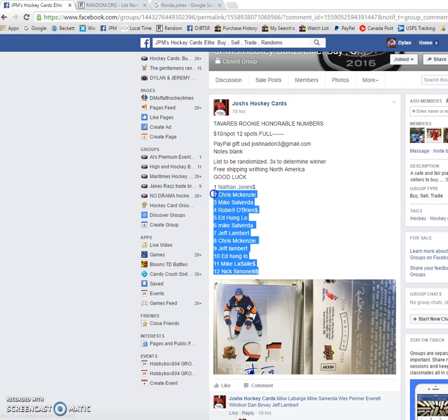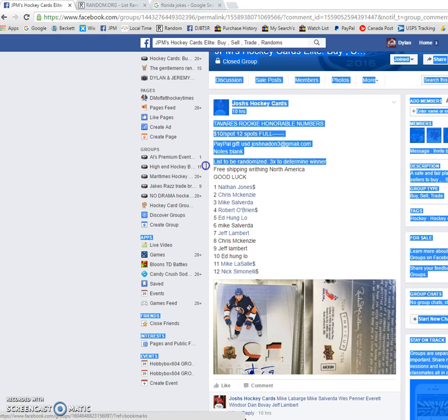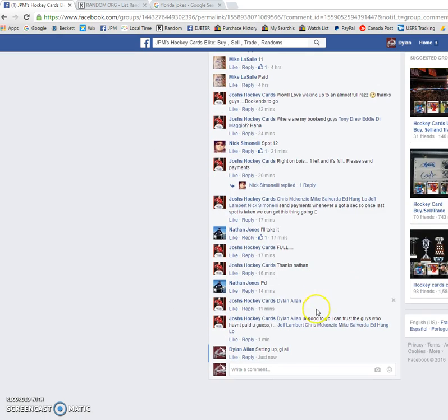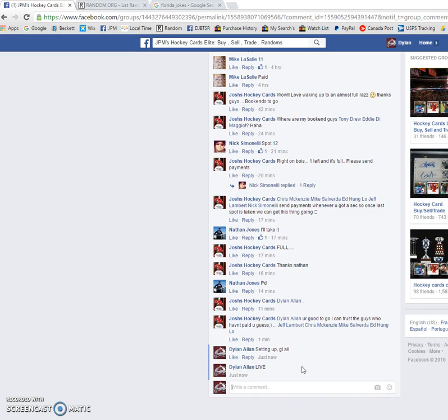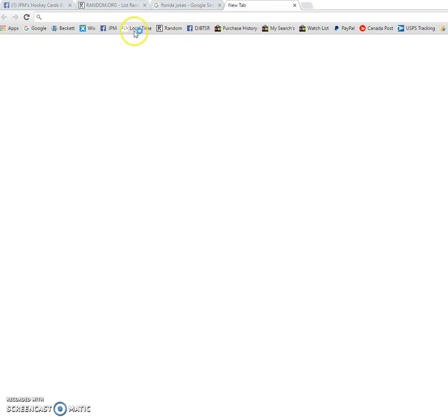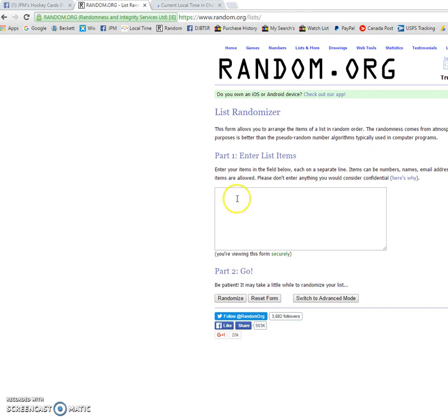We got Nathan on top, Nick on the bottom. Going to be doing this three times with spot number one on the third random winning the card. So good luck to everyone in the razz. Once again, this will be done three times with spot number one on top. Let me just do this.